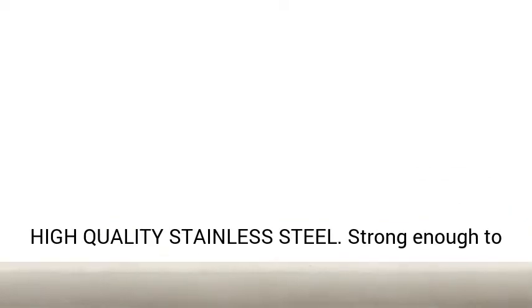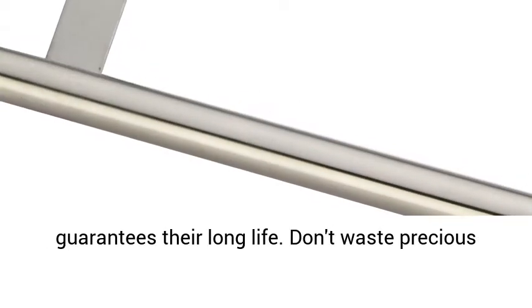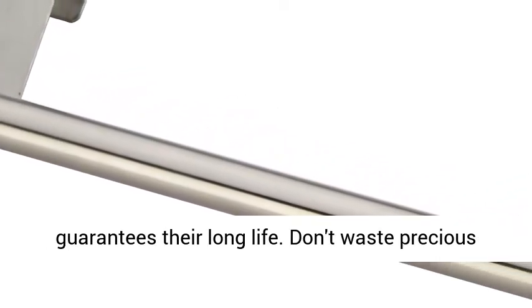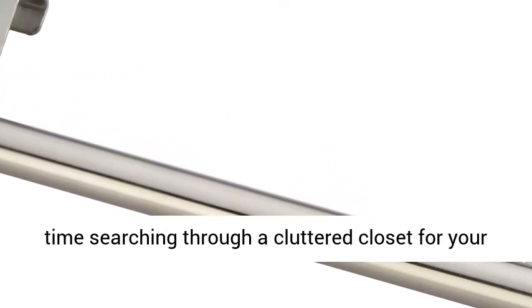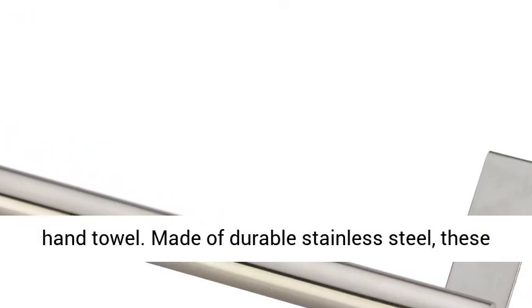Durable and high quality stainless steel. Strong enough to hold any towel or hook without bending, which also guarantees their long life. Don't waste precious time searching through a cluttered closet for your hand towel.